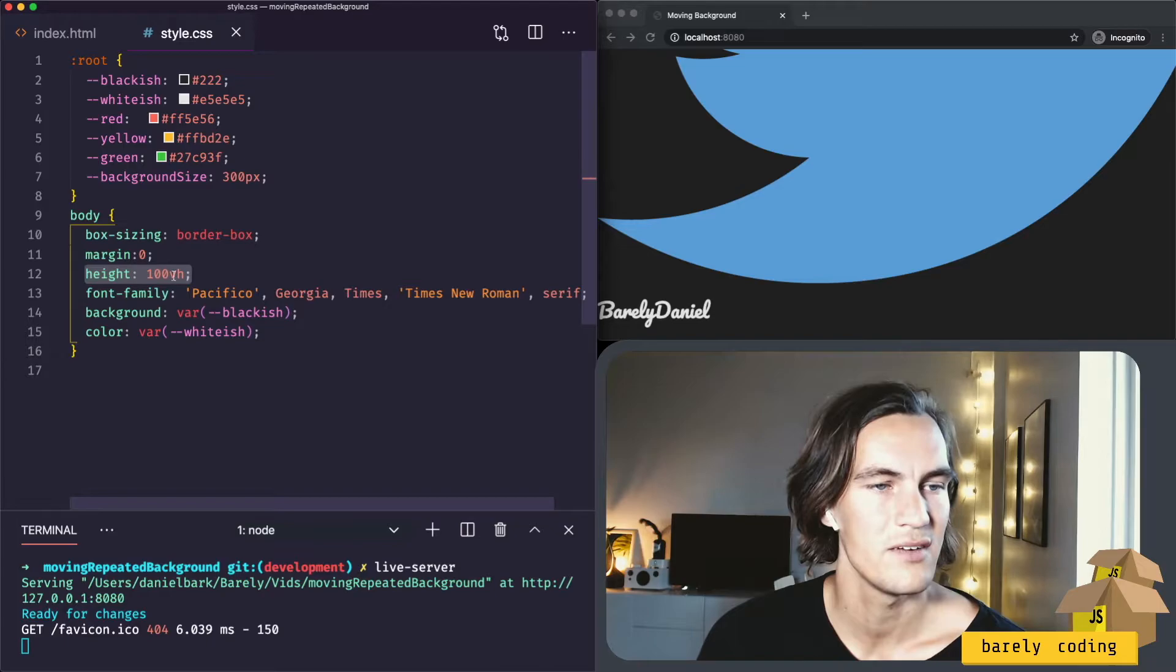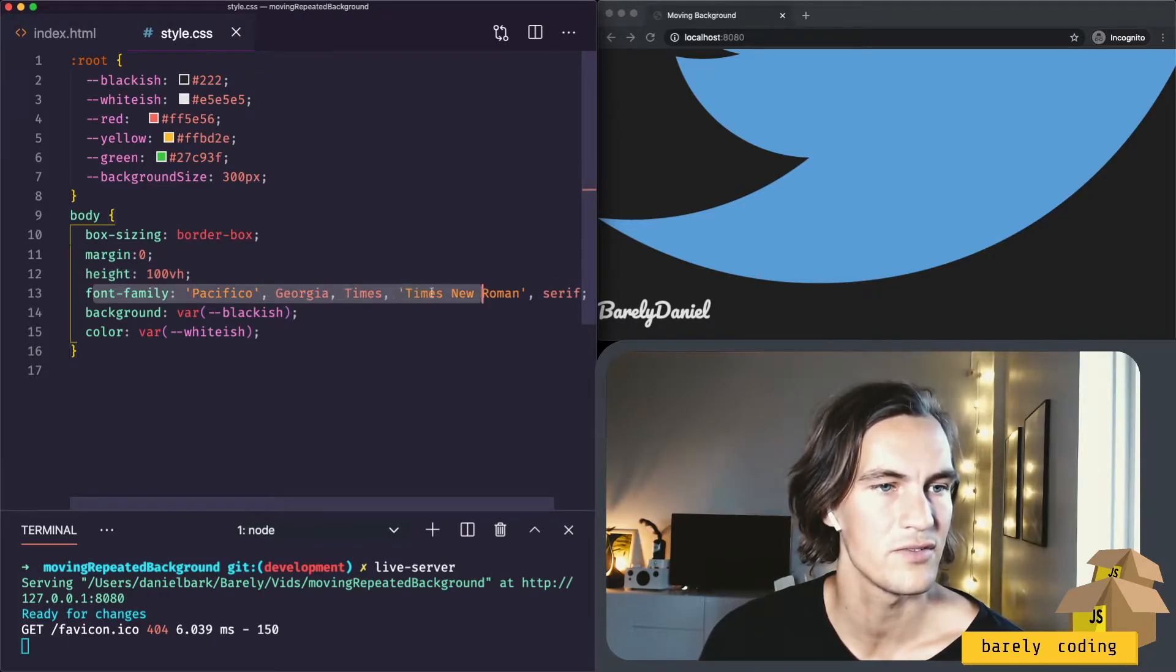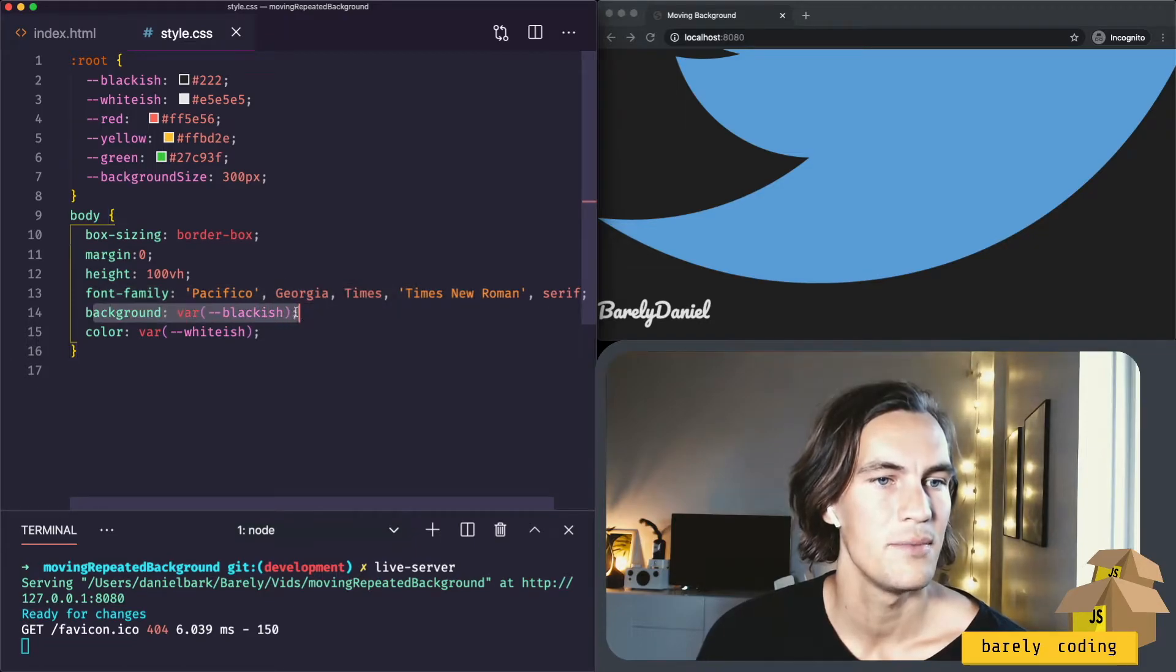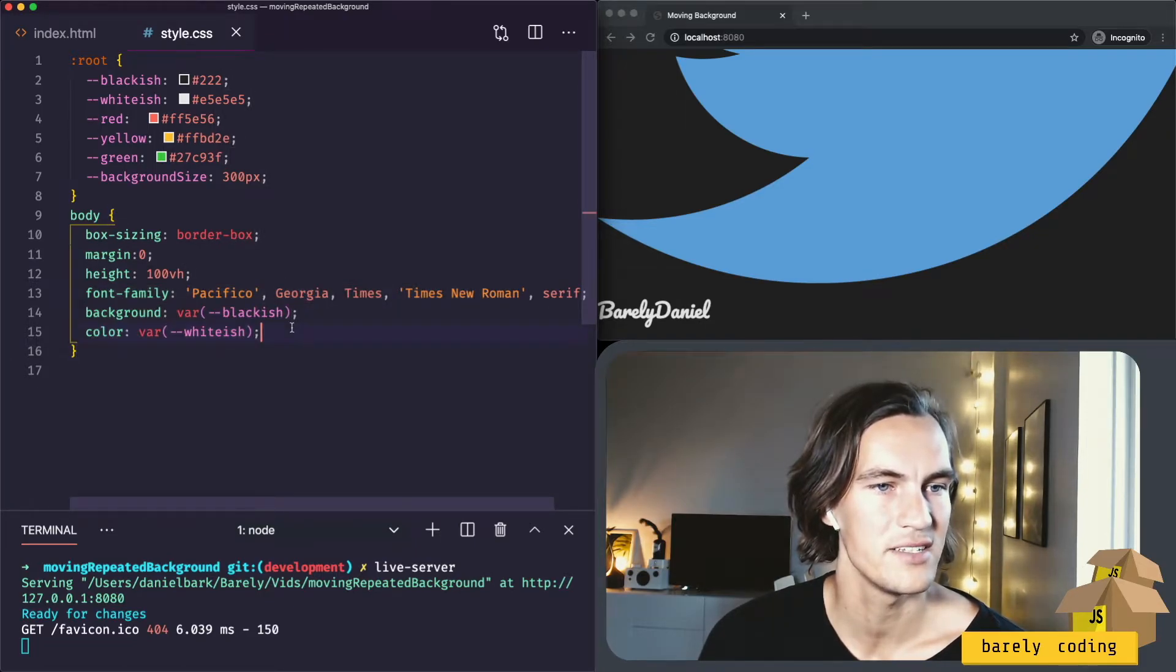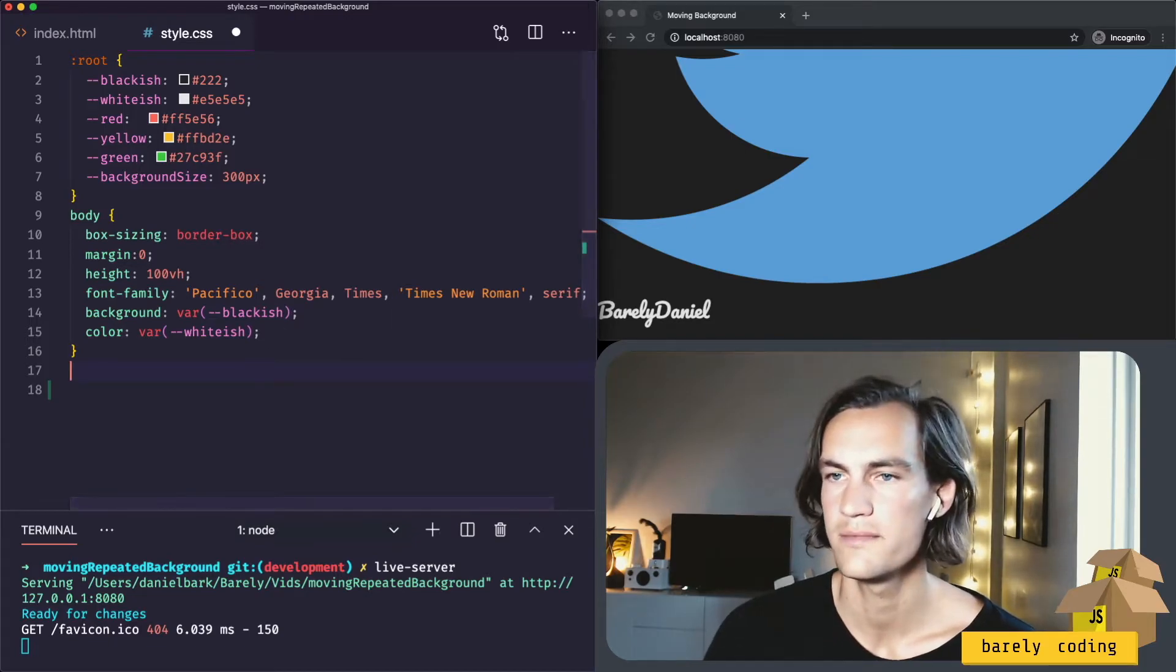We have some standard body styling. The body should have the full height of the window, we have the font family, the background is blackish and the text is whitish. I suggest we start with a modal.